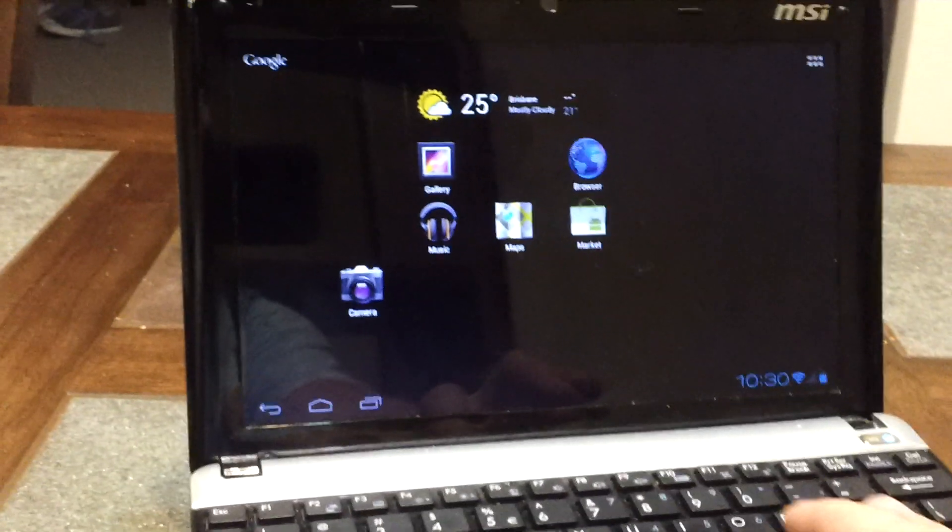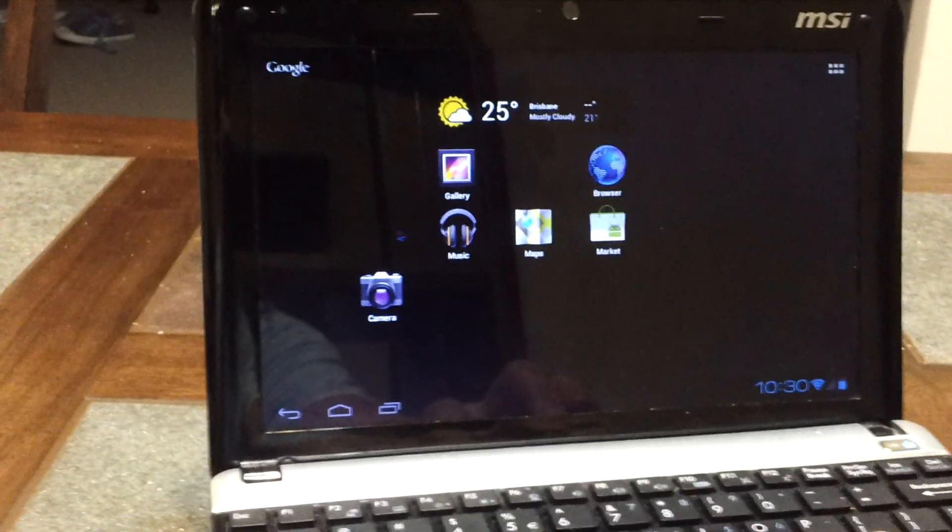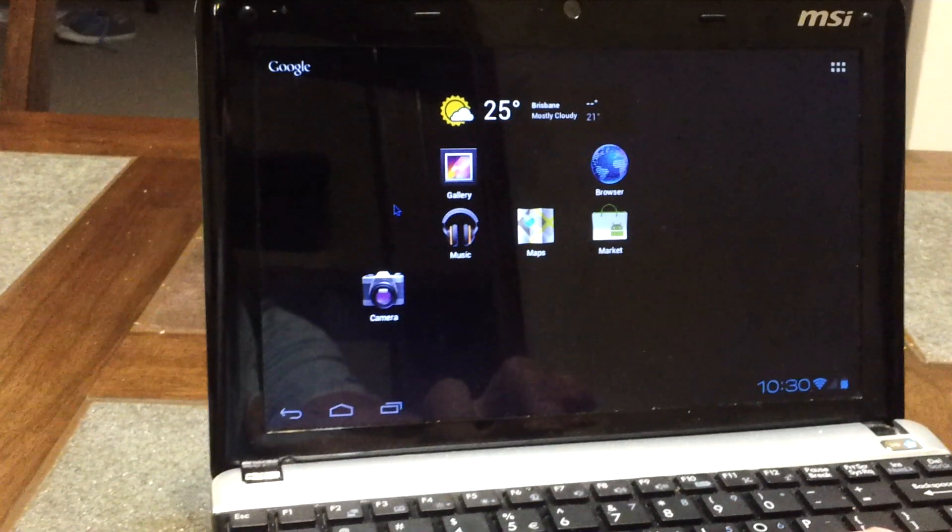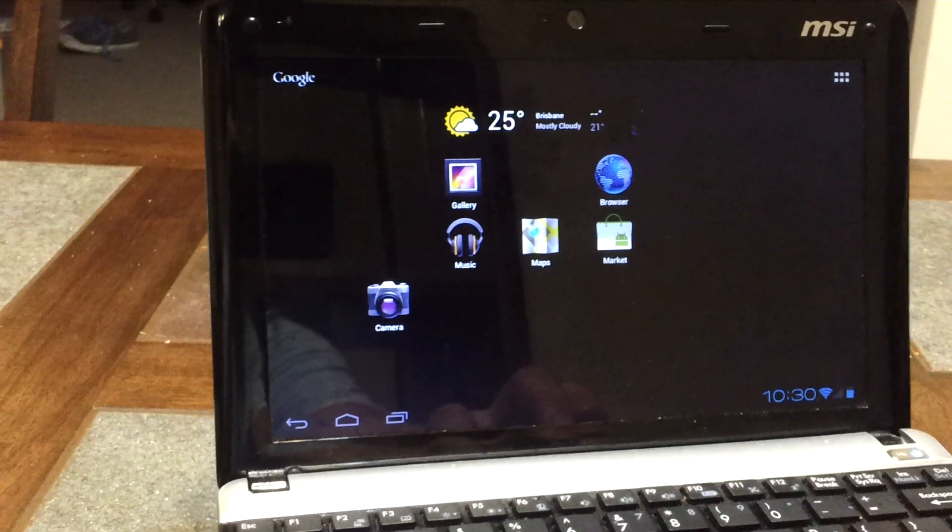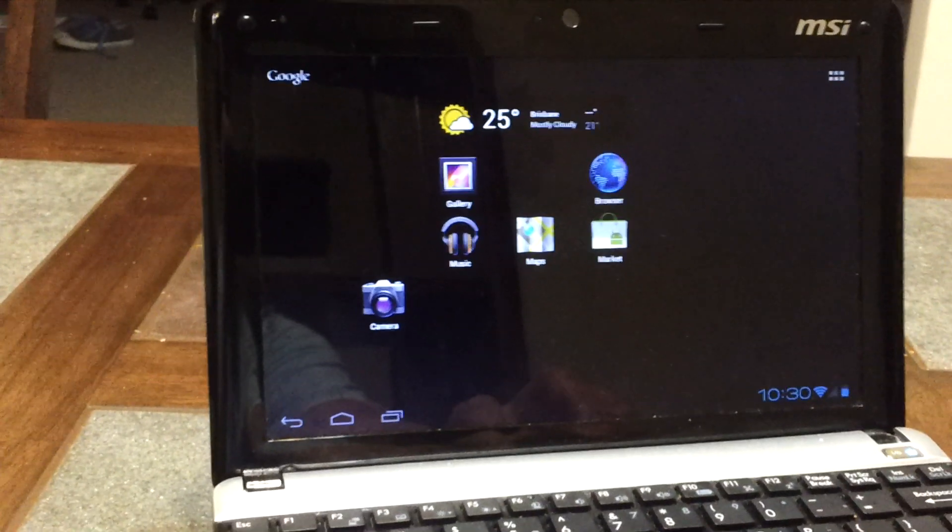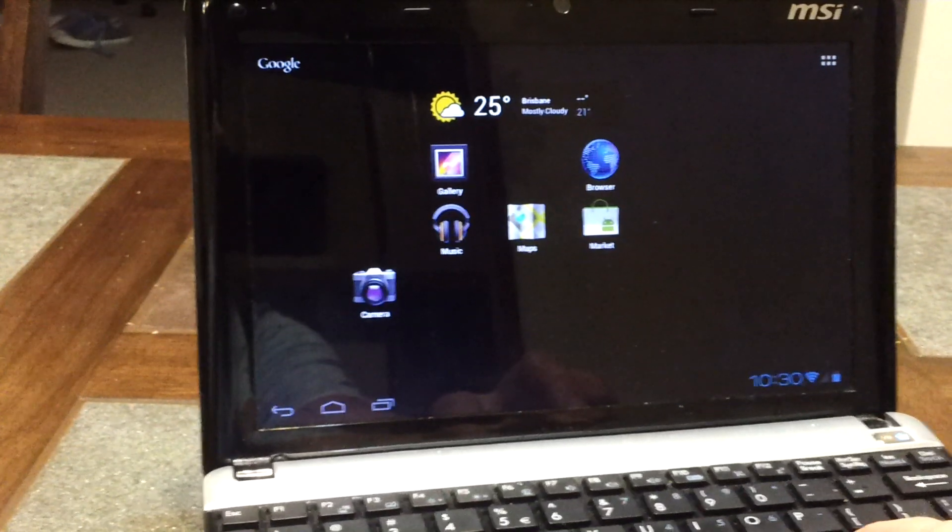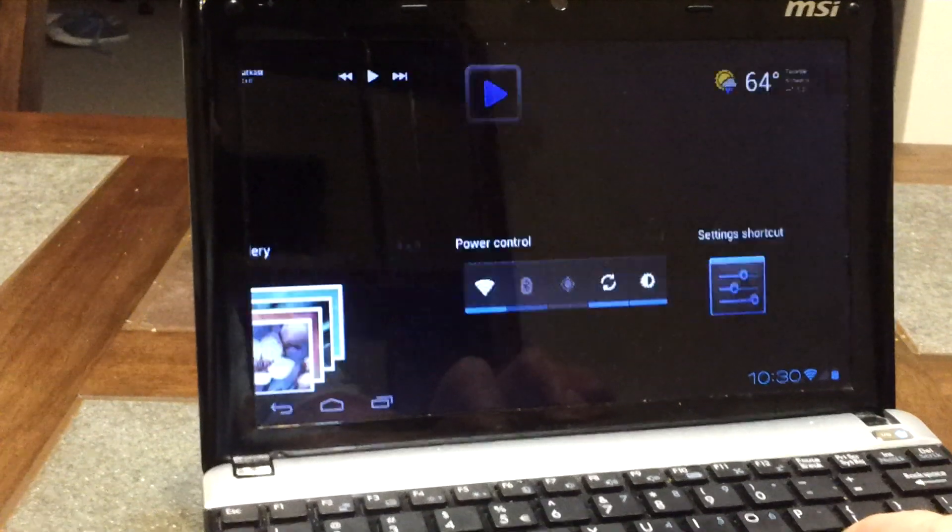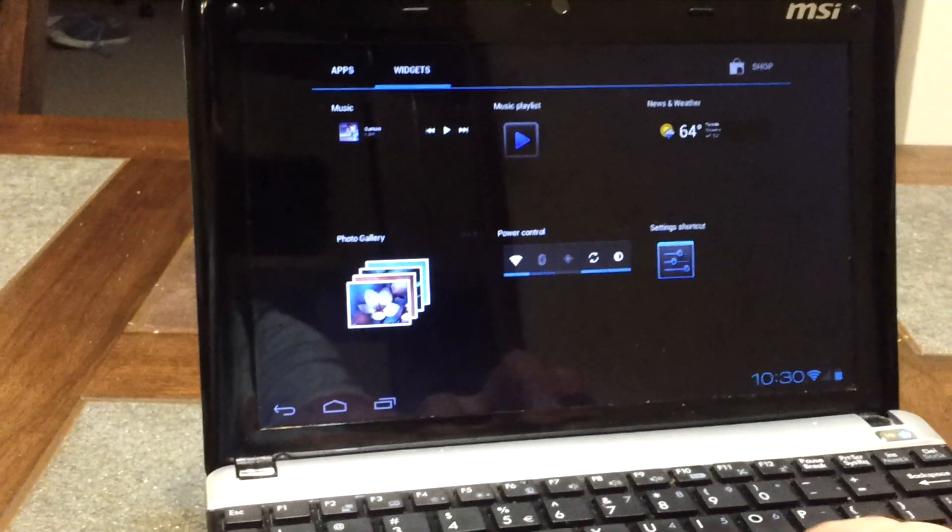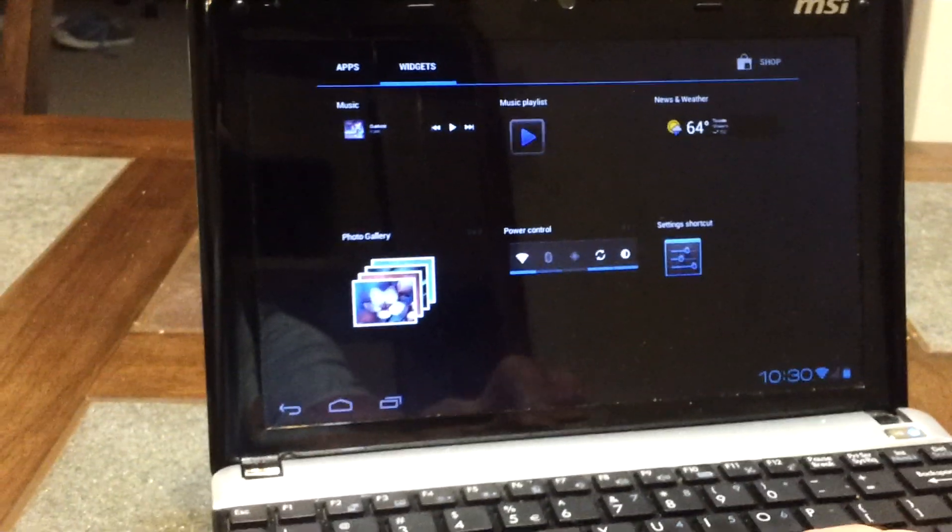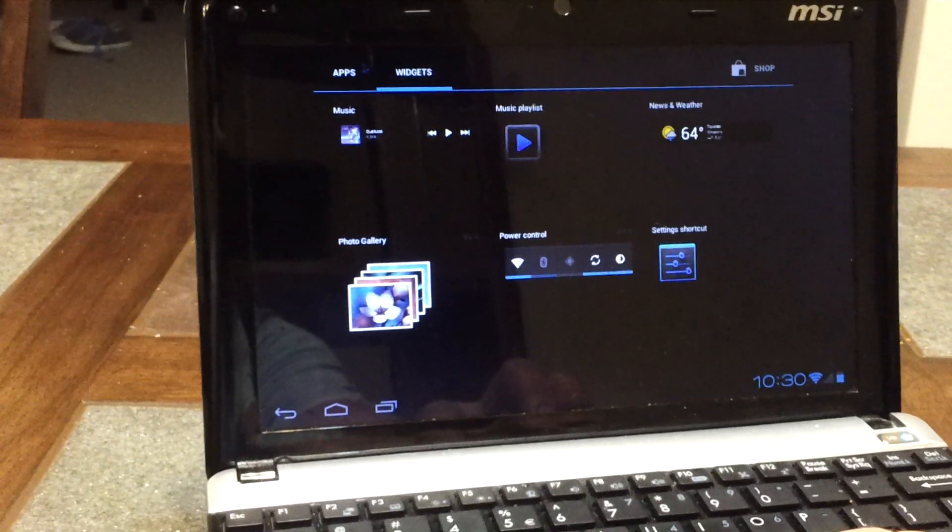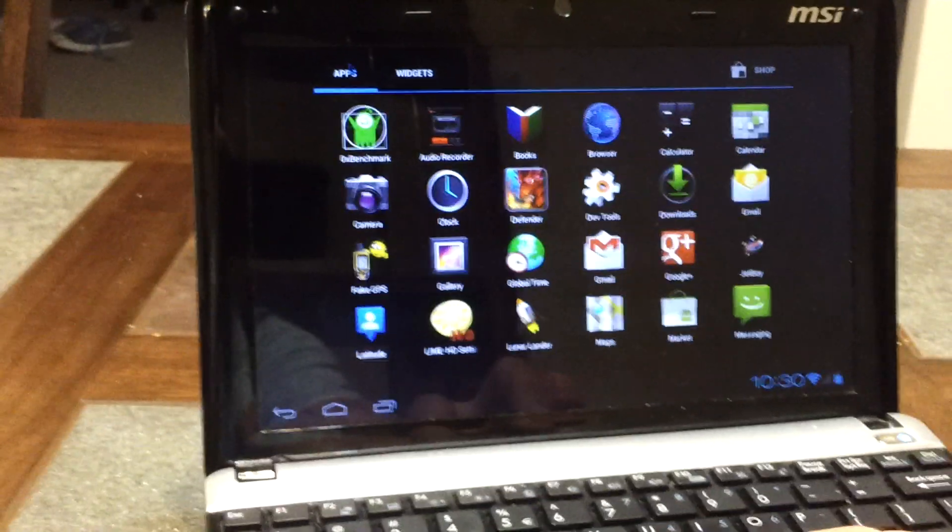Ice Cream Sandwich on the netbook. I've installed some apps just on the desktop here. It takes a little bit of getting used to. If we go up to the app drawer, single taps, one of the interesting things is just getting used to not using touch.